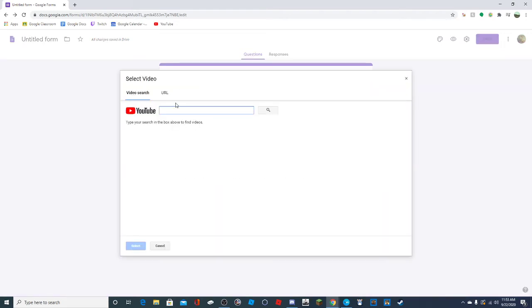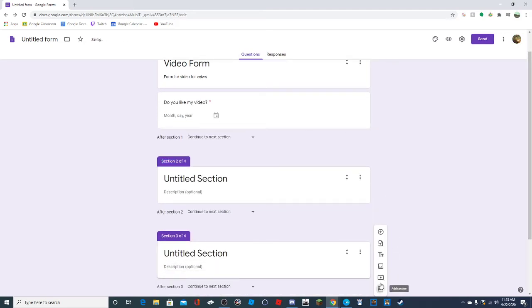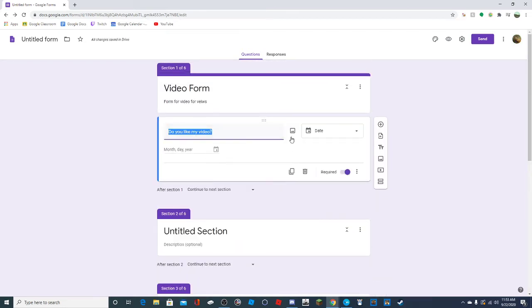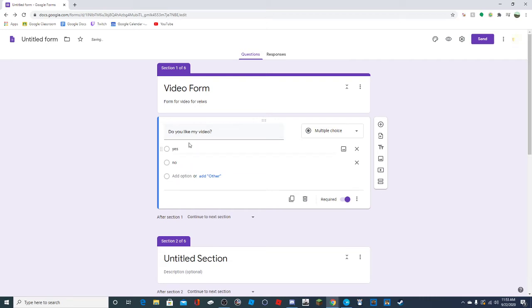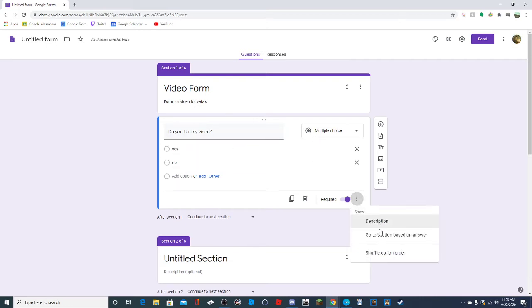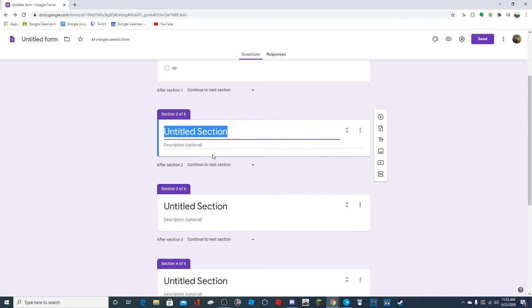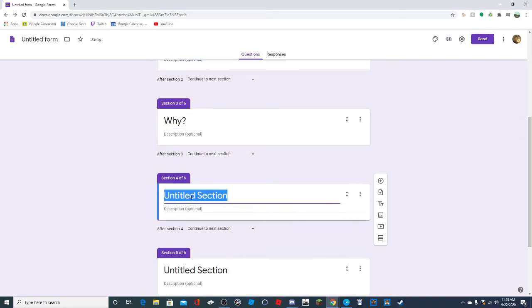You can add a video either by URL or just searching it on YouTube if you want to add a video to the page. Then you can add sections. We'll add a couple of sections to demonstrate. We'll go to multiple choice with yes and no. Then I'll set up sections: 'how much,' 'why,' and 'further questions.'